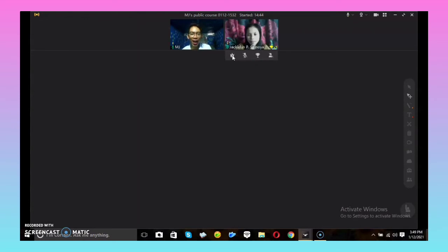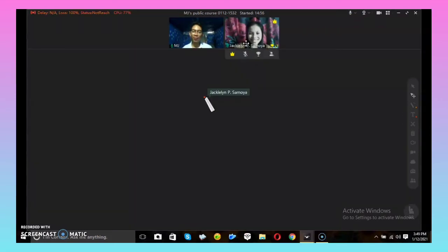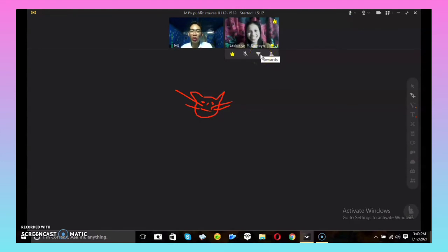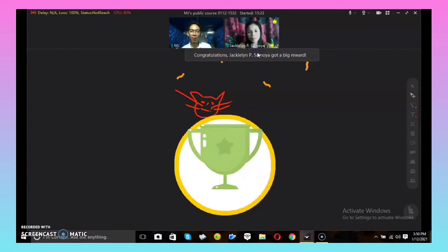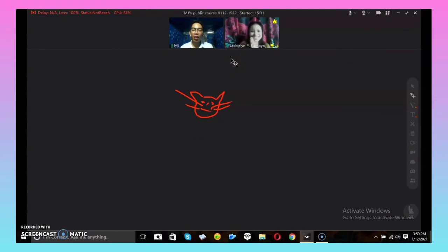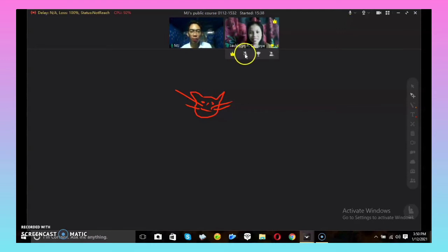Jacqueline, can you please draw a cat? Very good! I will give you a reward. If you want to give your student a reward, just click the reward icon. Congratulations Jacqueline — you now have four rewards! And if your student forgot to unmute their mic, just click the mic icon. That's how it looks when you have students in the classroom.